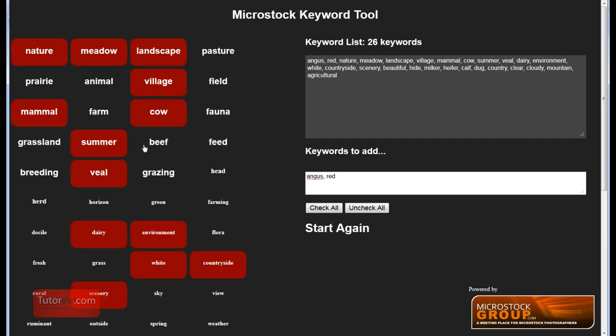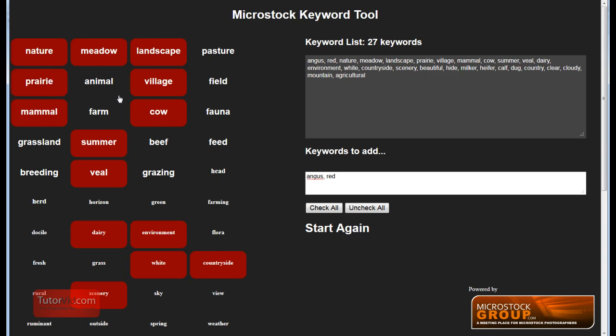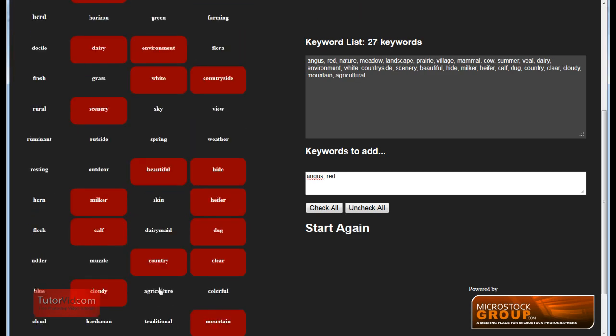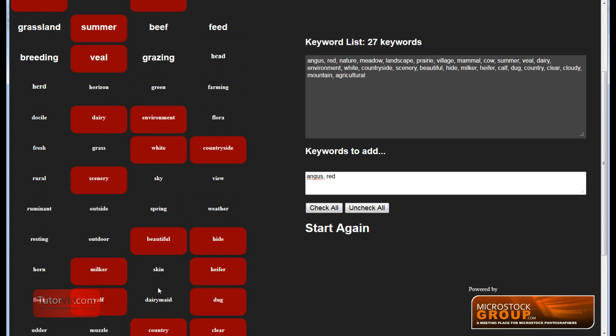And one thing you may notice is that a few of these words are in larger font. That's because the more of the images that you chose that have these words in them, the larger font it is. So if these keywords are in all the images you selected, they'll be in the largest font. And then the smallest font is when only one or a couple of the images are using those keywords.